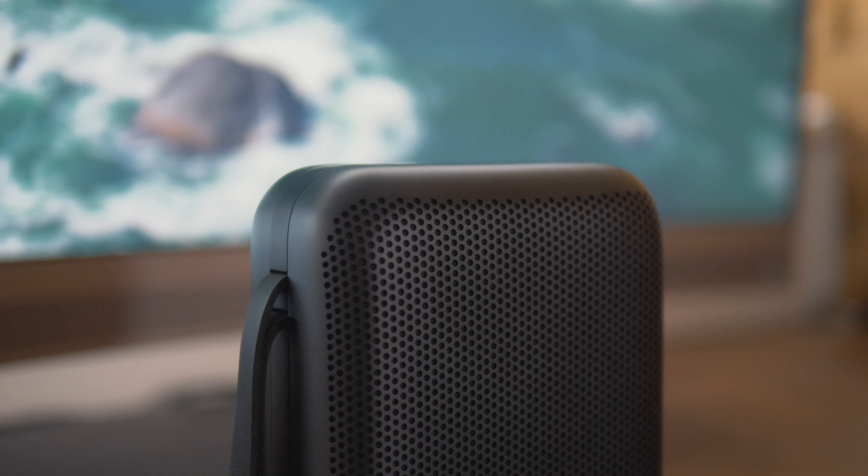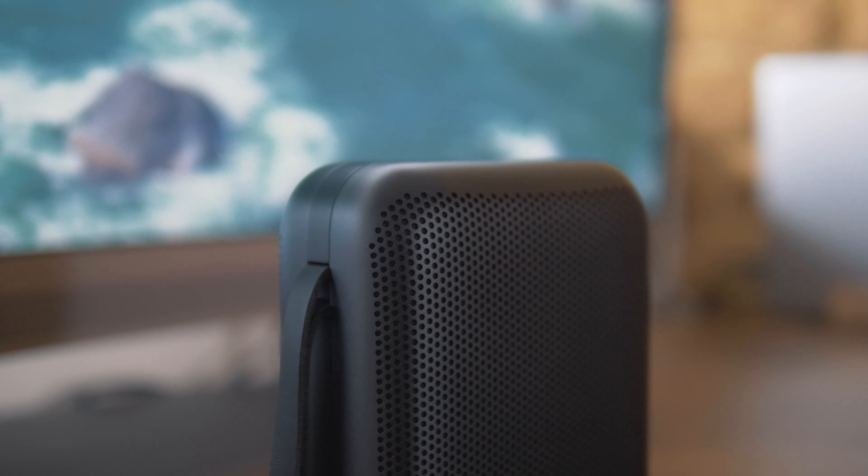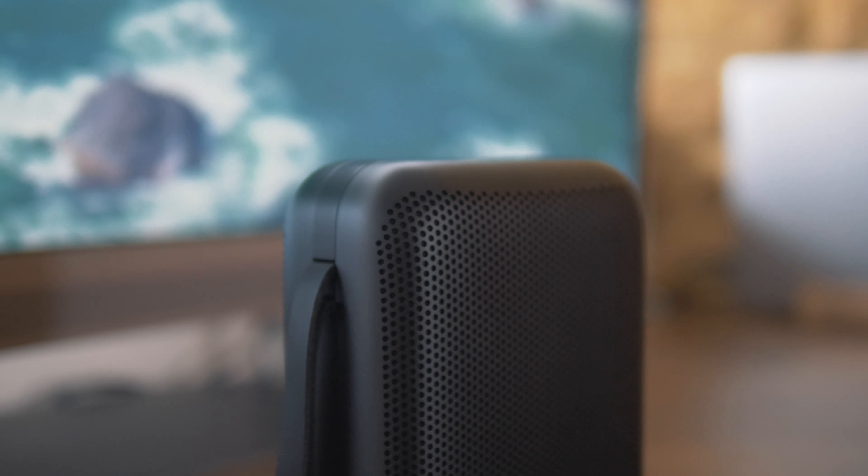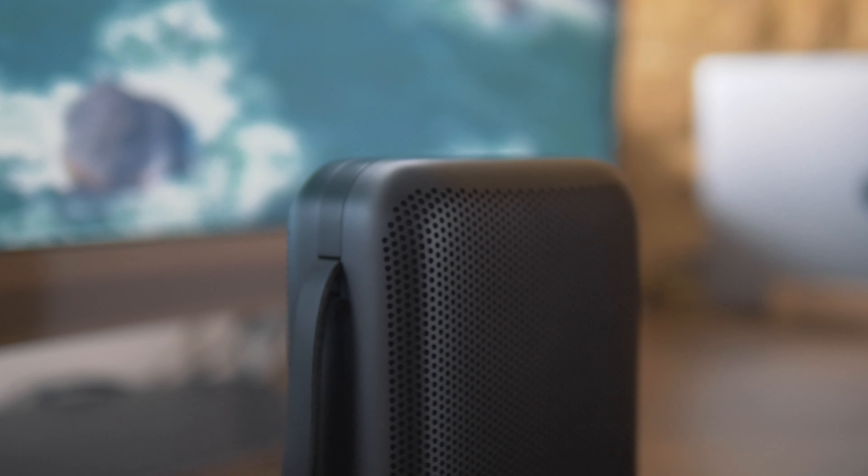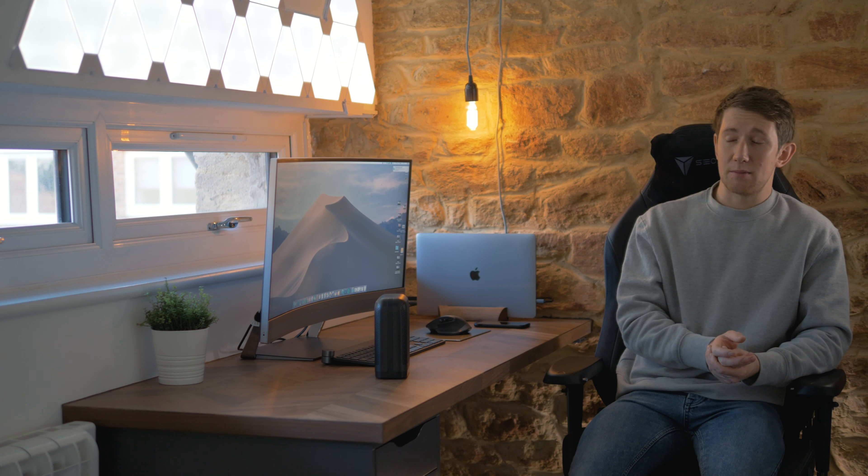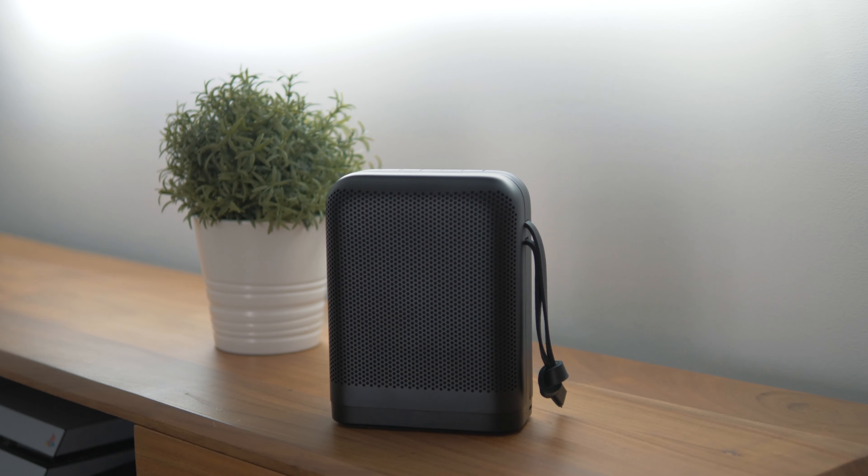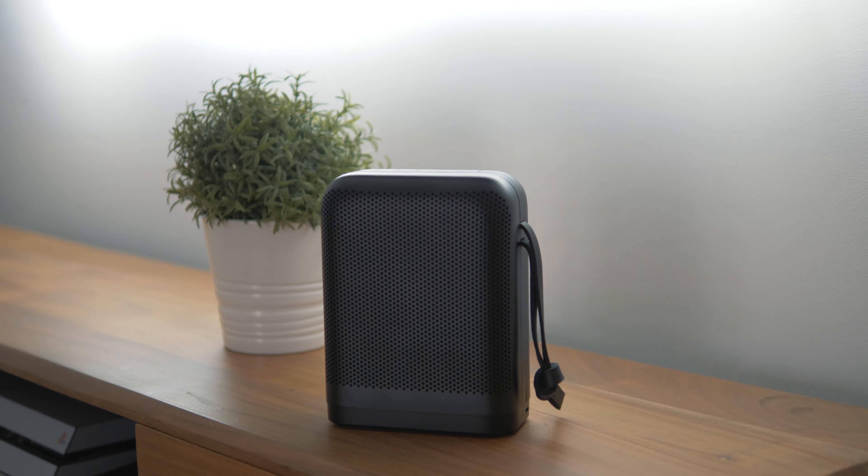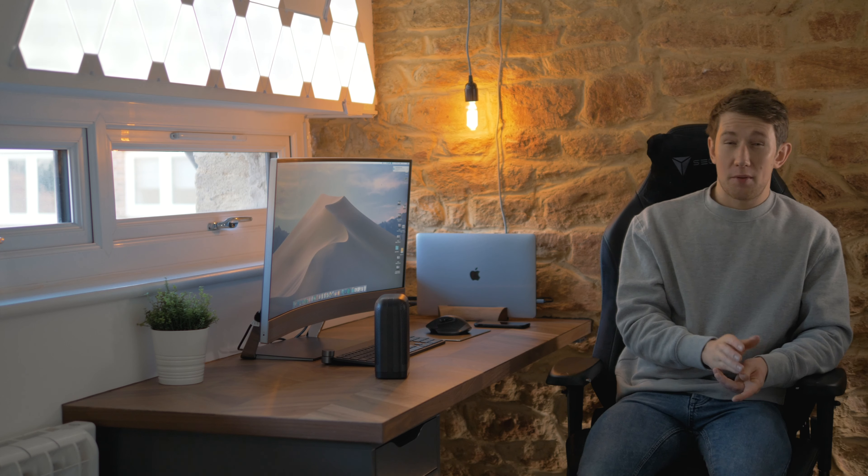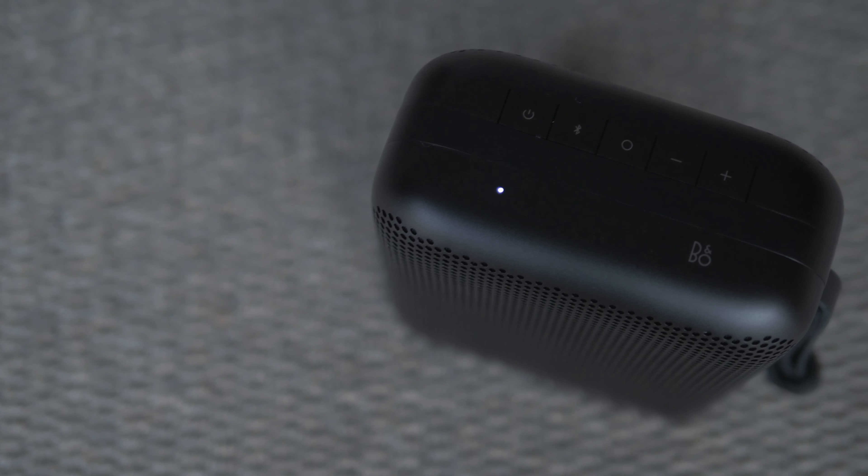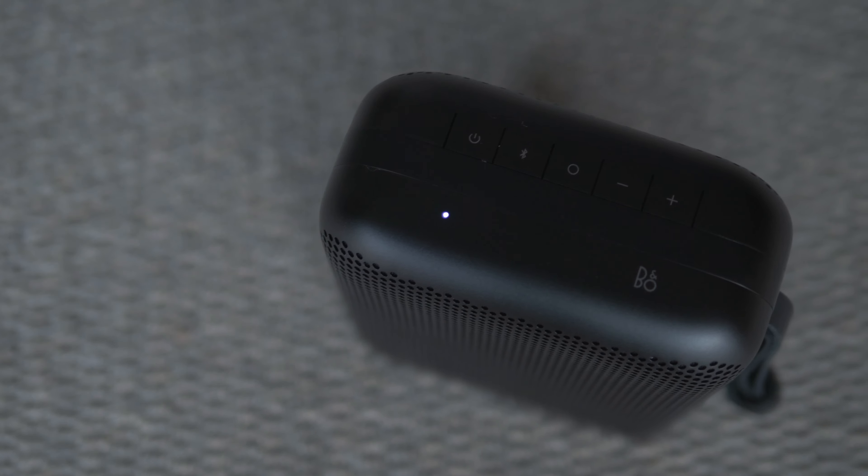Going straight into the build quality of the speaker, you can see it's made of an aluminum mesh grille which is very similar to the Beoplay A1. Really nice to touch, very strong, but I will say it's probably susceptible to scratches and dents.